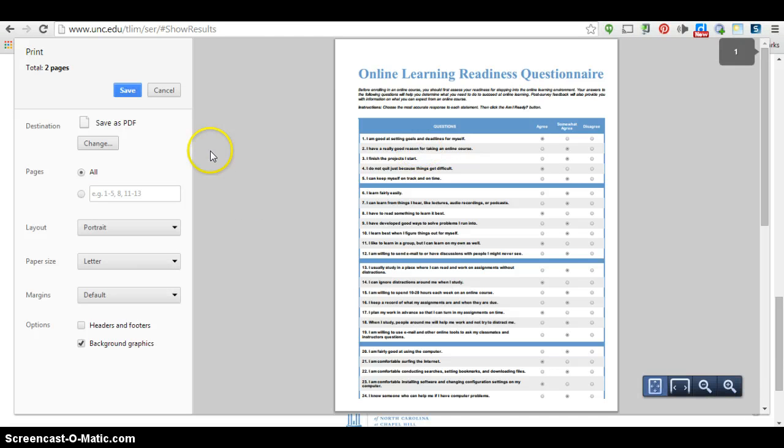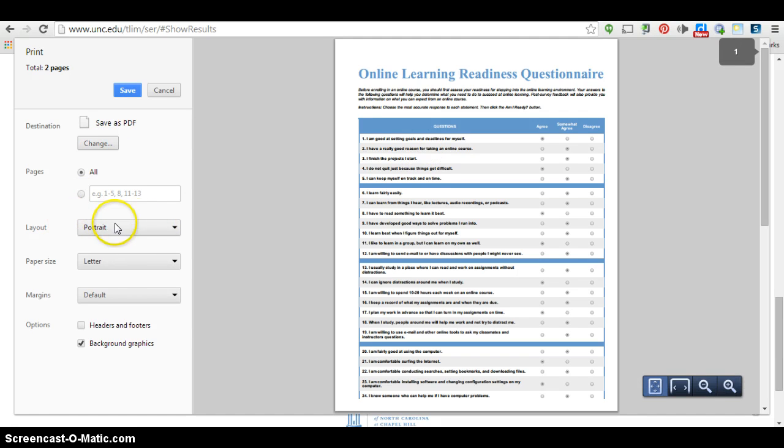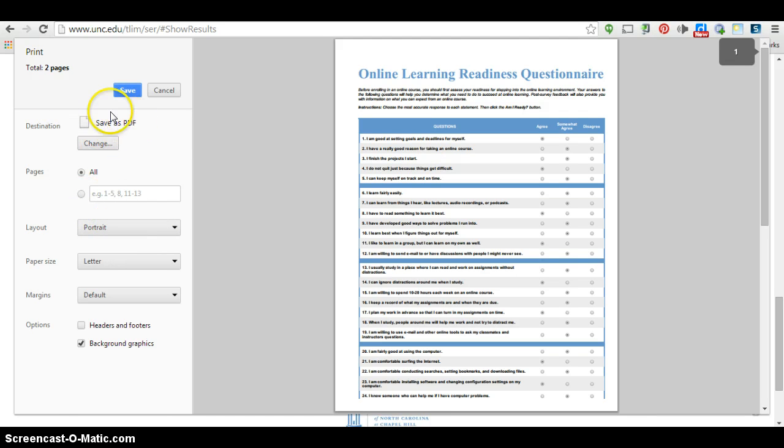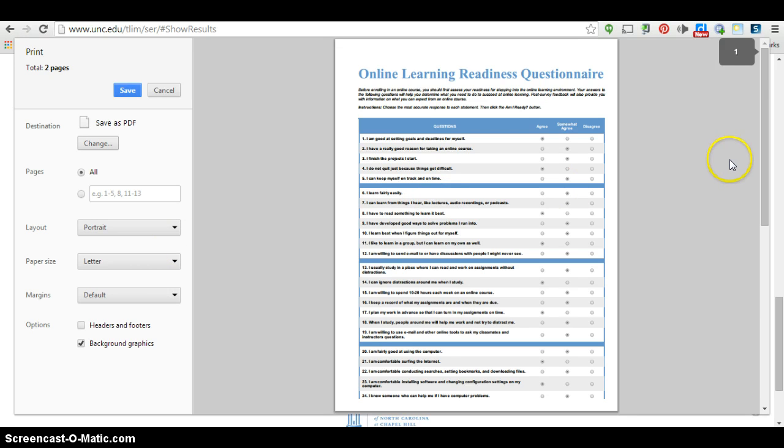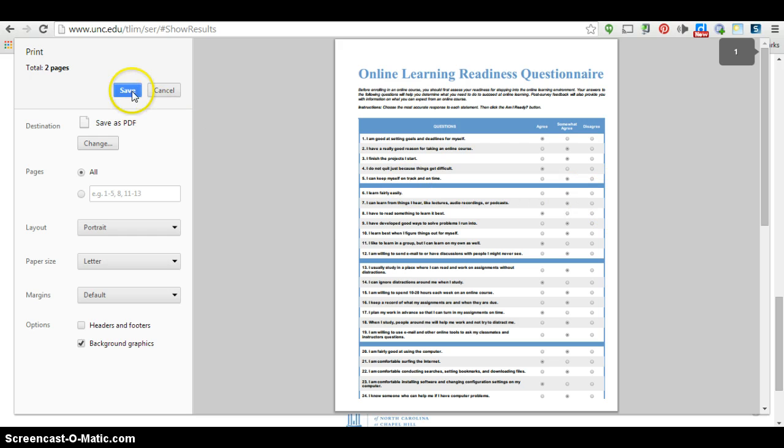This opens up the Print dialog box inside of Google Chrome. I want to make sure that this is in portrait mode, and I also want to make sure that the destination is Save as PDF. What this will do is it will print the document, but it prints it as a PDF and allows me to save it, versus printing out of an actual printer.